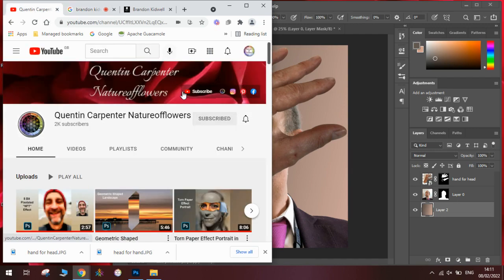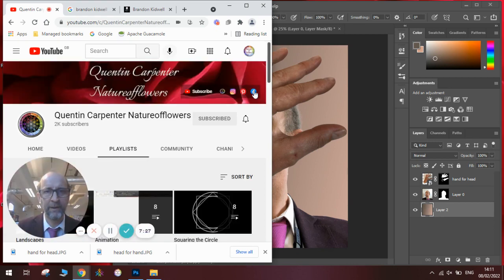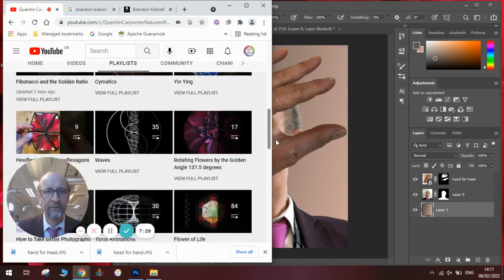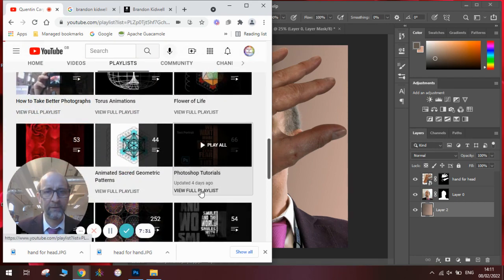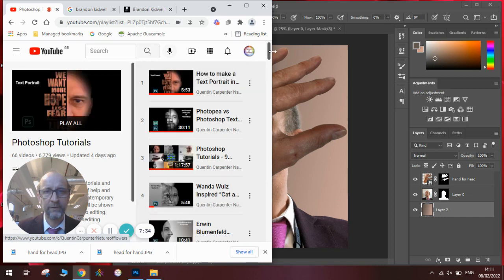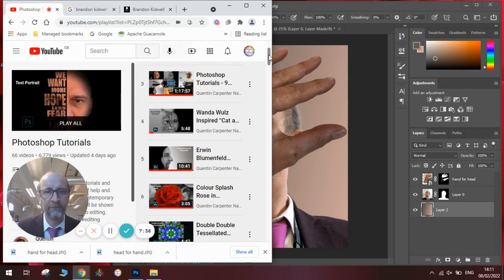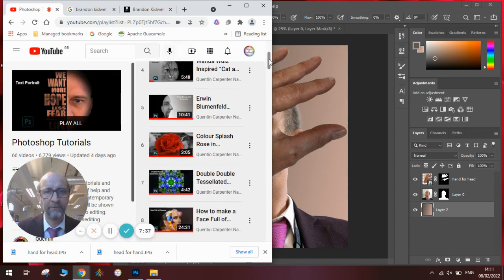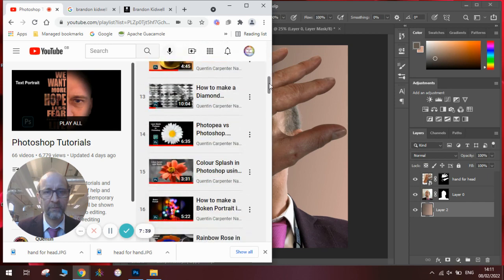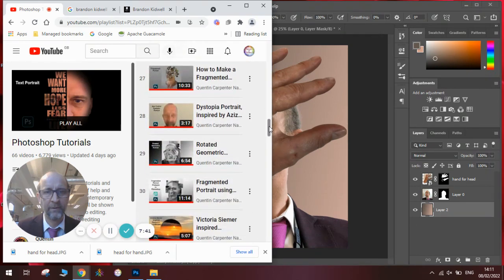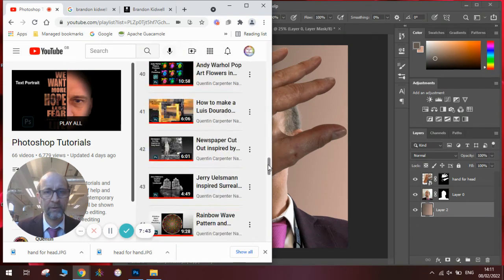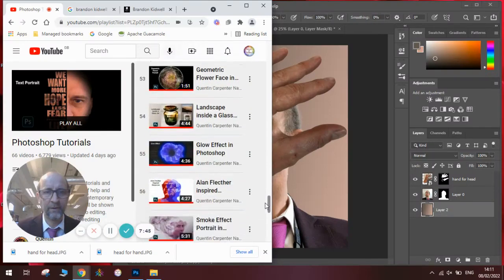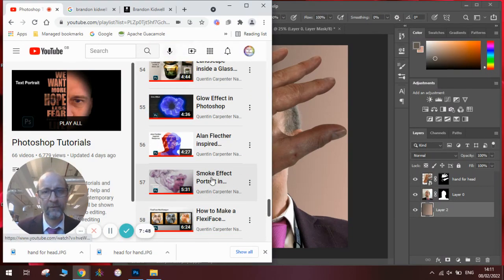So on my channel, if you are looking for some more of my tutorials, you go to the playlists. Look for the Photoshop playlist. Scroll down. You can see I've done similar ones before. And the one I'm referring to at the moment is the smoke effect one, which is down here. And you can see it's a similar effect using half face and half smoke.